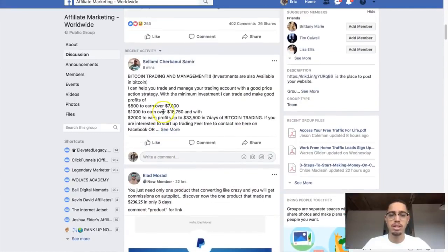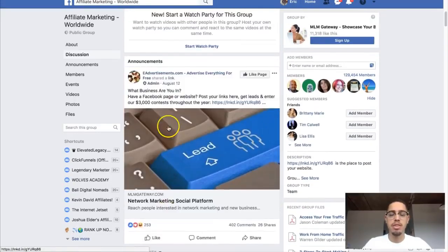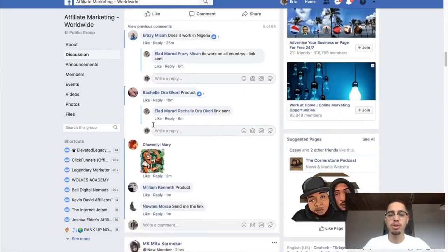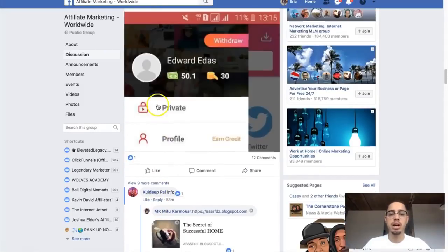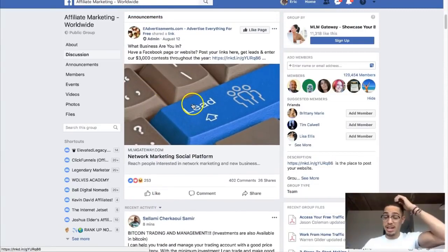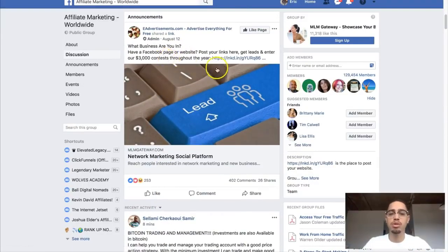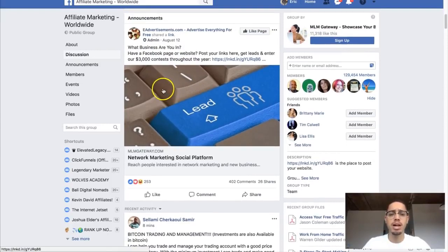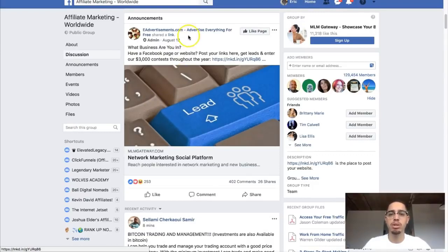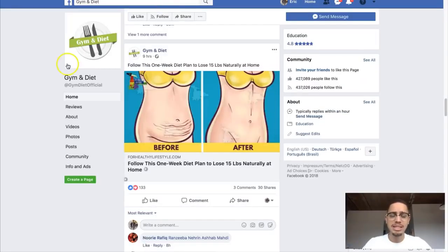The best way I've found to stand out in Facebook groups is to become an authority by providing value within your niche. For example, go on YouTube, download relevant videos, and upload them to the Facebook group — providing practical value. Say something like 'This video gave me great insight,' and then edit in a call to action with your link. Become a regular poster so people know, like, and trust you, making them more likely to buy what you're promoting.